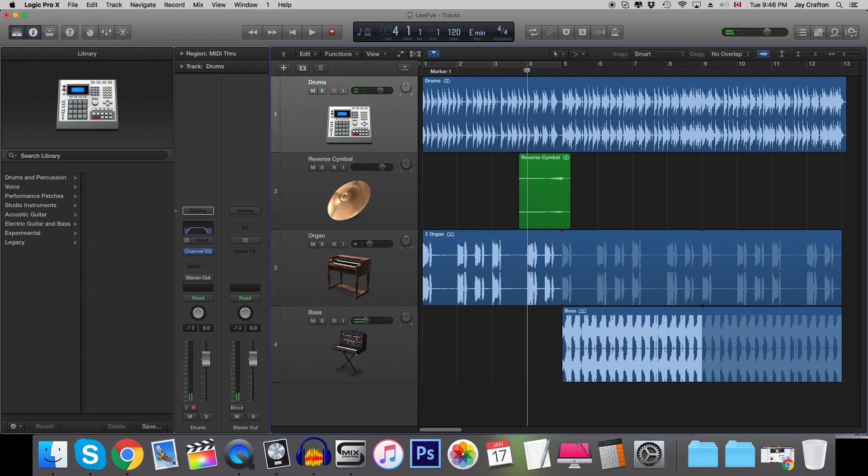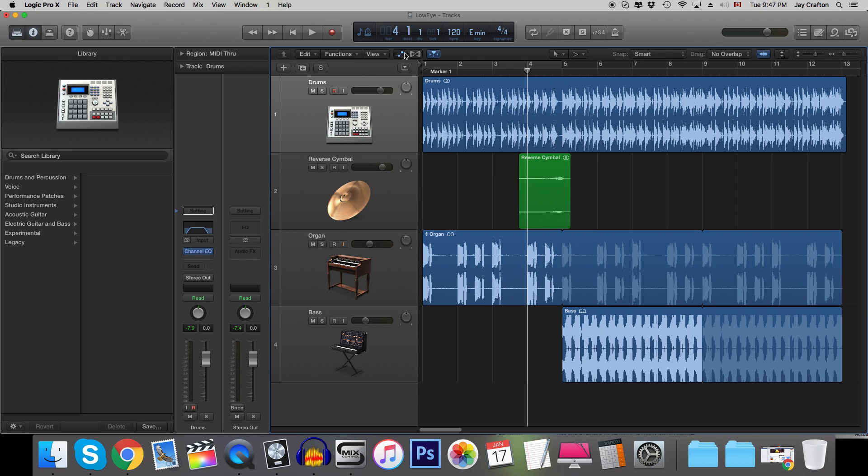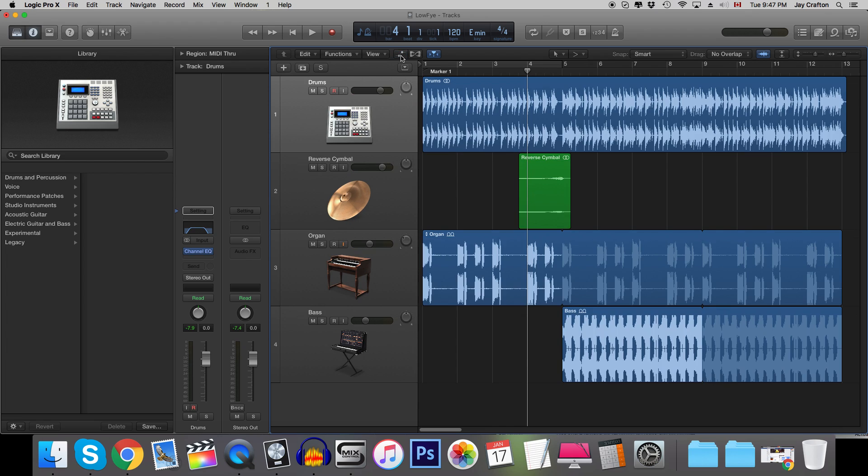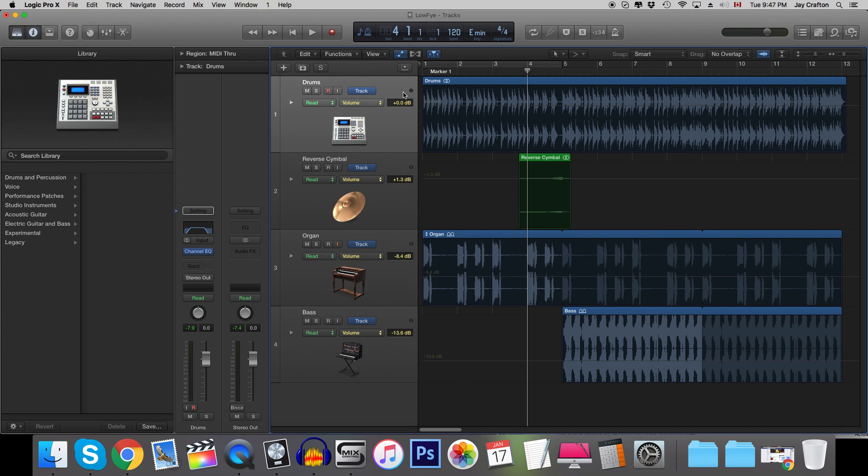So what we want to happen is we want this area, this bar, we want this EQ to slowly fade away. Now the best way to do this is with automation.